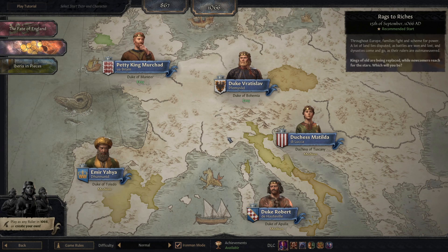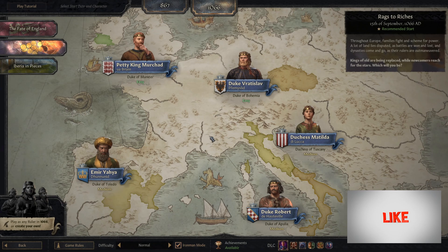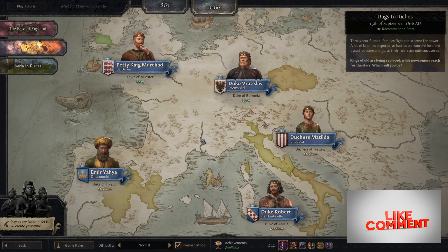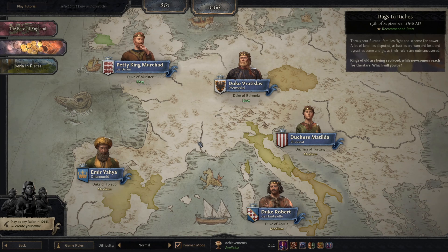Welcome to Gaming Assembled. This is Crusader Kings 3. Today we are looking at a second campaign for the channel, and I've got a bit of an idea for this one that I thought might be of interest.